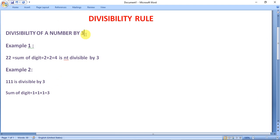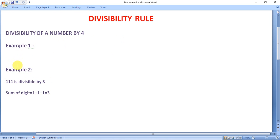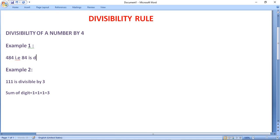Now we are going to check the divisibility of a number by 4. A number is said to be divisible by 4 if the last two digits of that number are divisible by 4. Suppose you are given the number 484. The last two digits are 84. Since 84 is divisible by 4, the whole number 484 is divisible by 4.